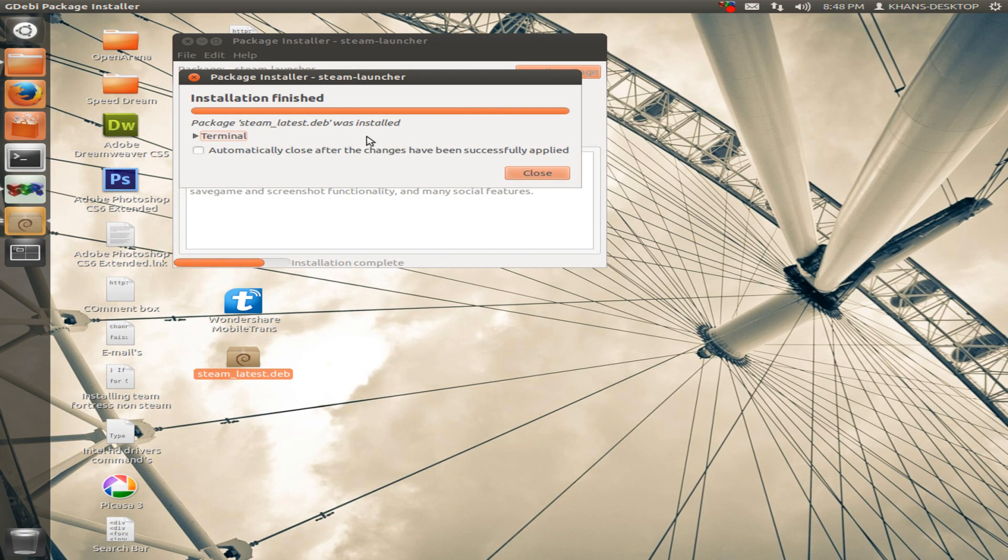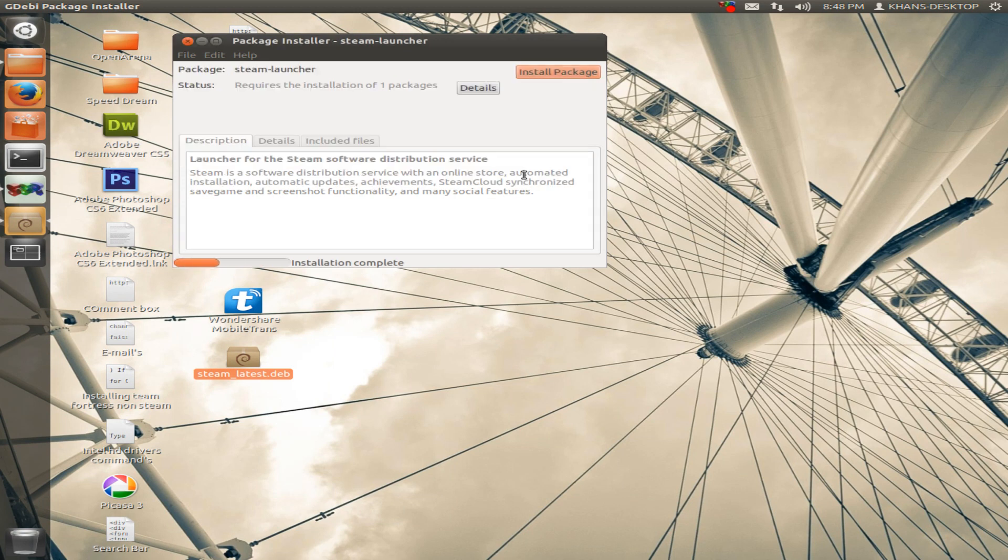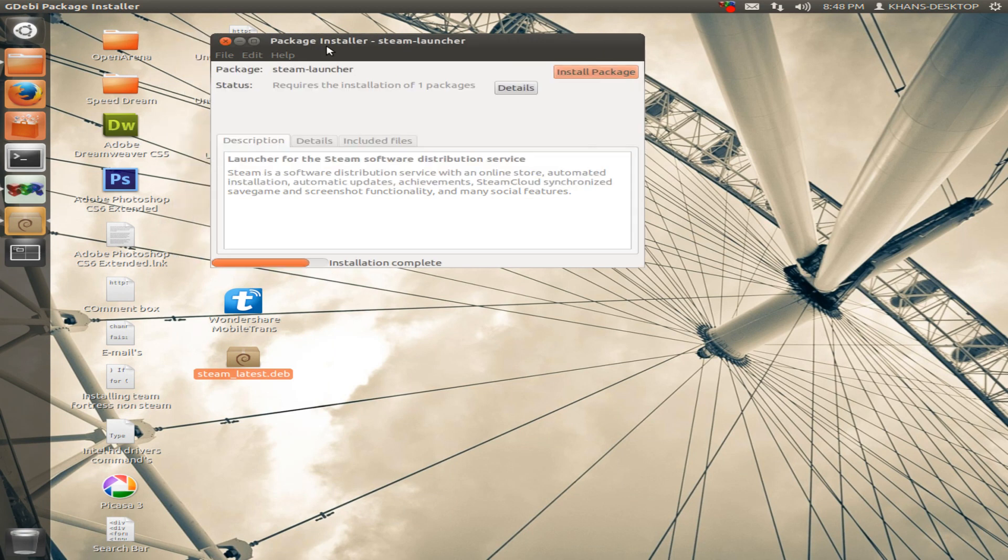Now install is finished. Close. Let it complete the install, okay.